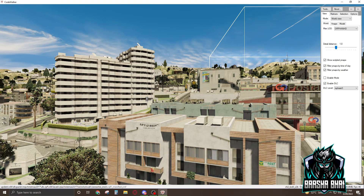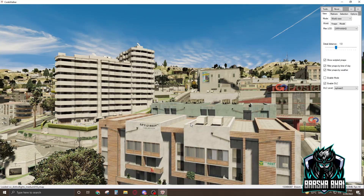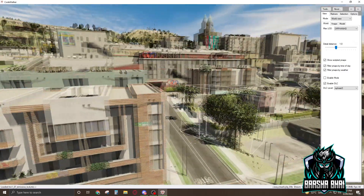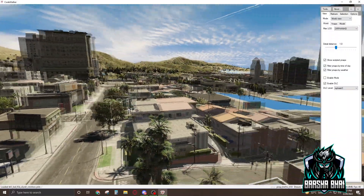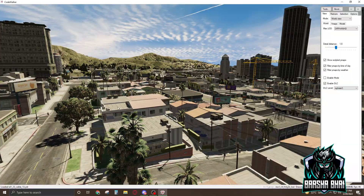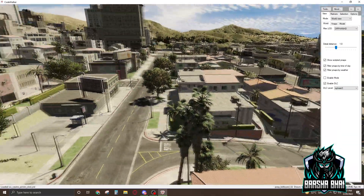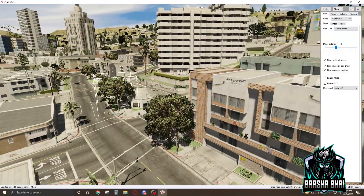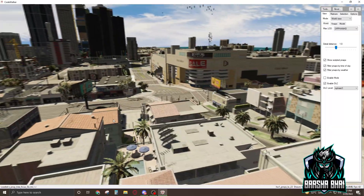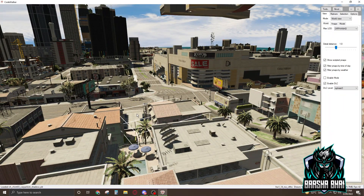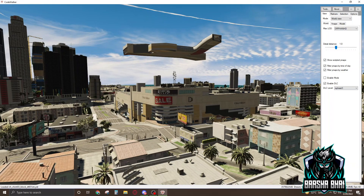I'm going to teach you the very basics because creating an MLO is a huge topic. This is just the first video to help you understand how an MLO is created. In the next video I'll teach you more. There are lots of things and software you can use, like 3D Studio Max, and lots more.